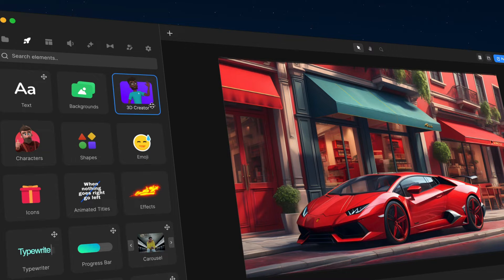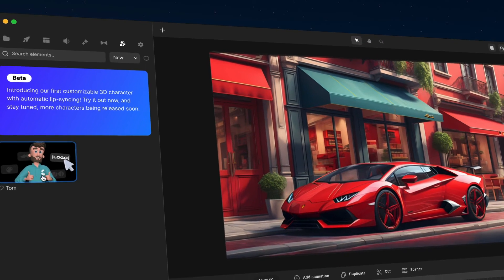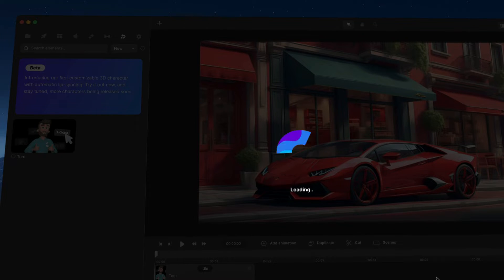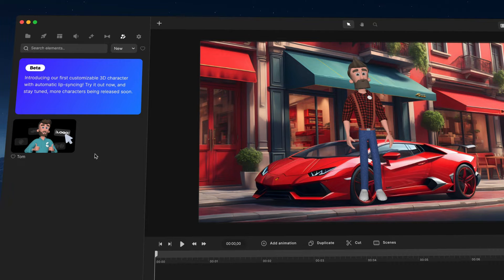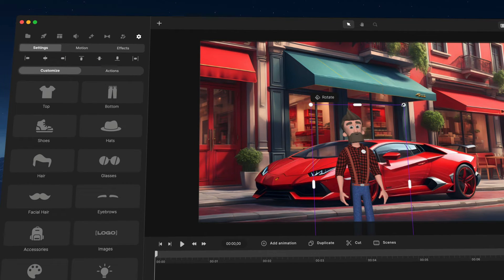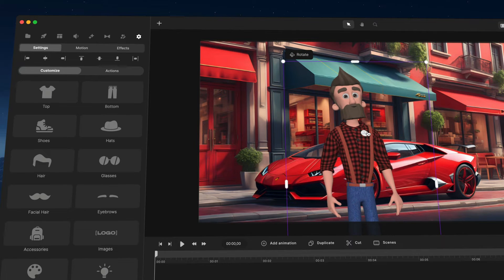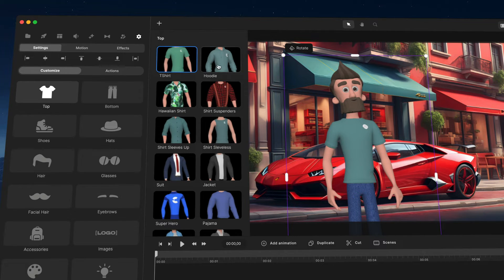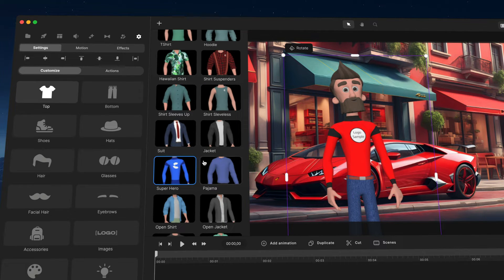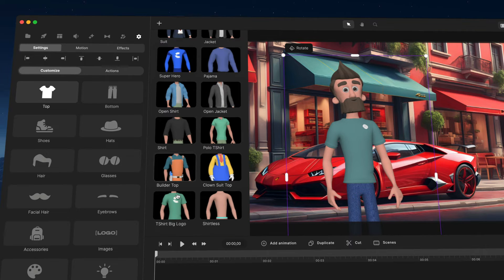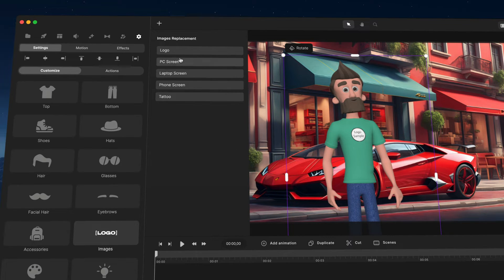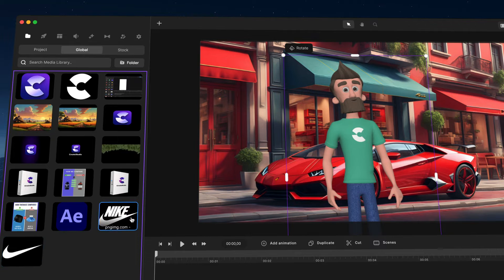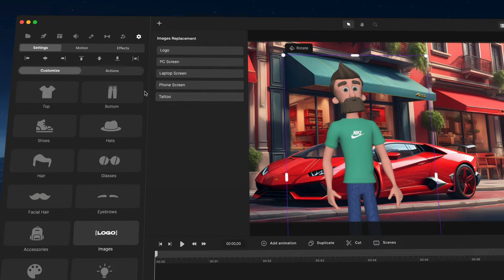One of the major updates is the 3D character creator. When I drag this onto the timeline you can see we currently have one character — Tom — and we'll be adding more in the coming weeks and months. On the customize tab you can change the clothing quickly and easily. What's really cool is you can adjust the logo on the T-shirt, which is great for your own branding or for client videos — for example, adding a Nike logo like this.